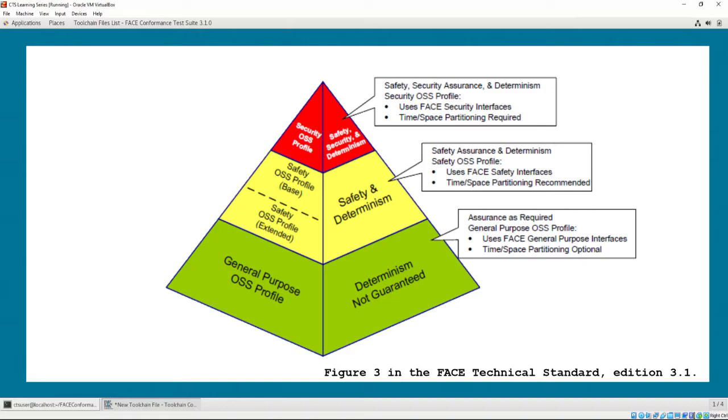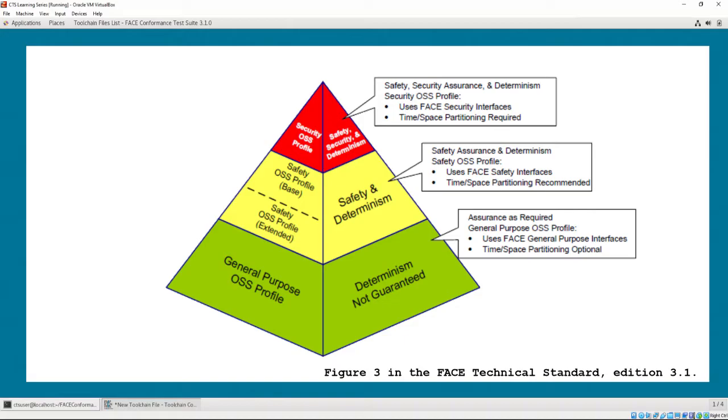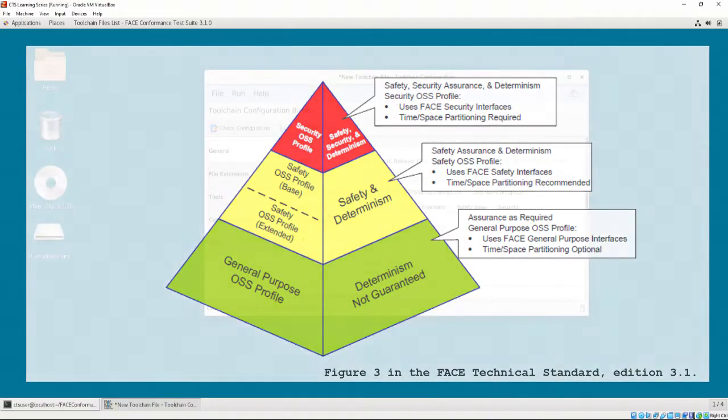There are three FACE OSS profiles: Security, Safety, and General, with General being the least restrictive and Security being the most restrictive. The Safety Profile is further broken down into Safety Base and Safety Extended. For more information about OSS profiles, please refer to the FACE Technical Standard.